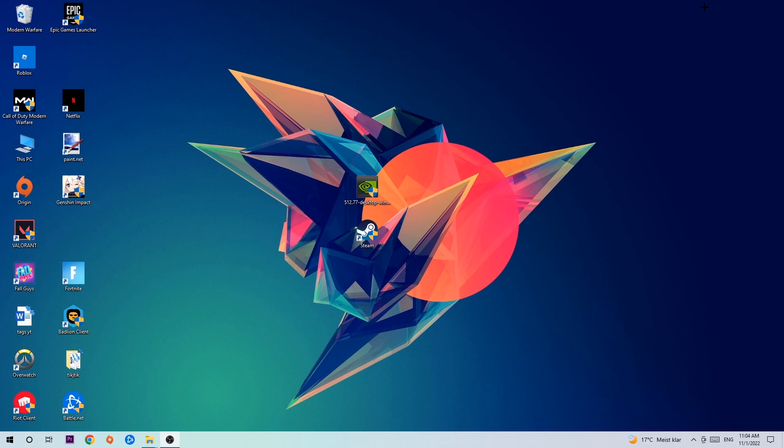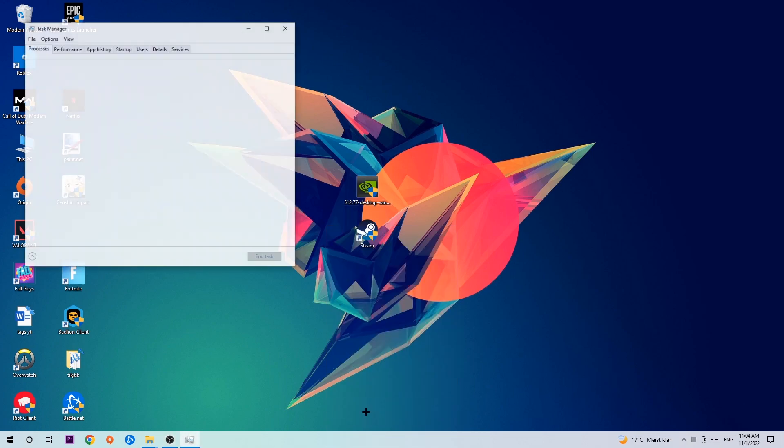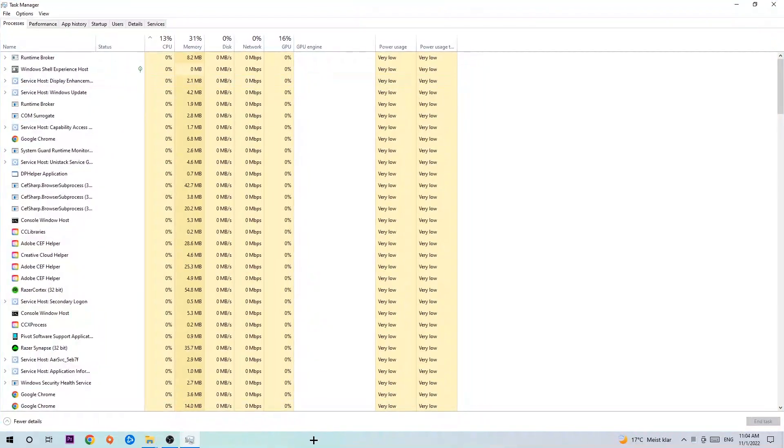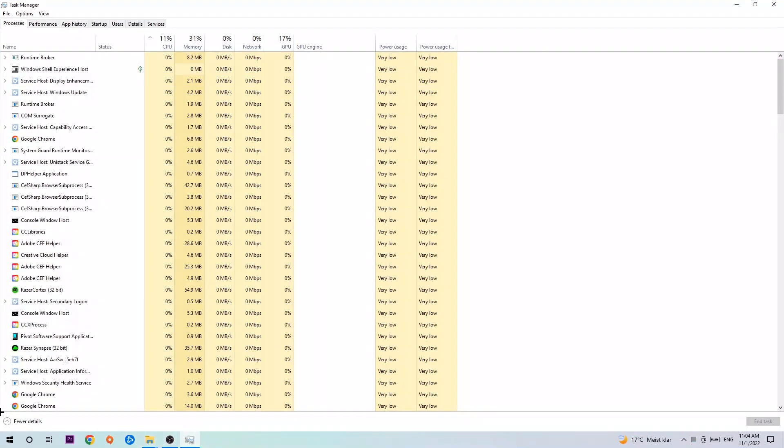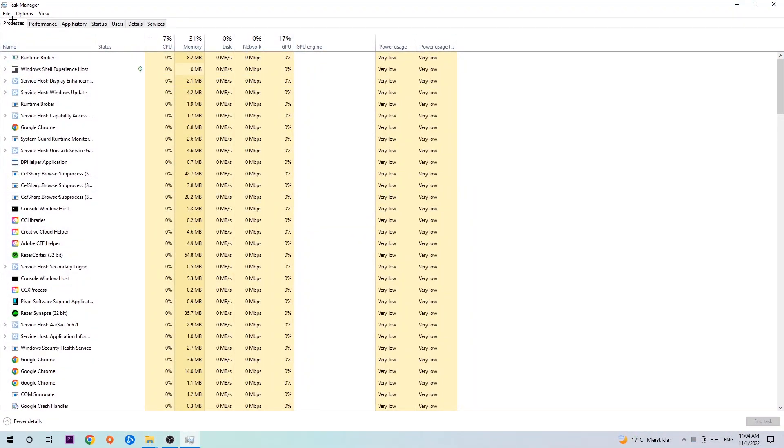So the first step I would recommend doing for everybody is to navigate to the very bottom of your screen. Right click your taskbar and open up your task manager. Once the task manager pops up, I want you to navigate to the top left corner, click onto processes, and once you click processes I want you to click one of those random processes, doesn't really matter which one.